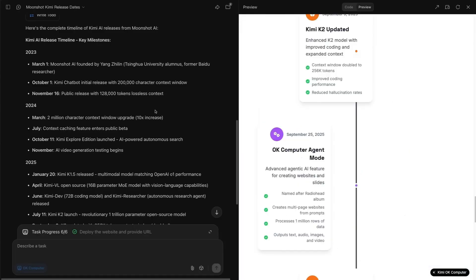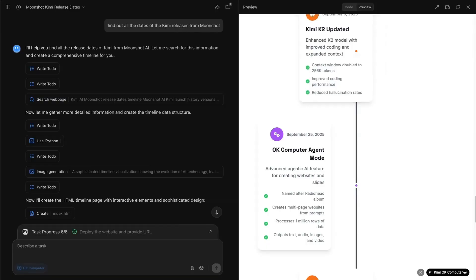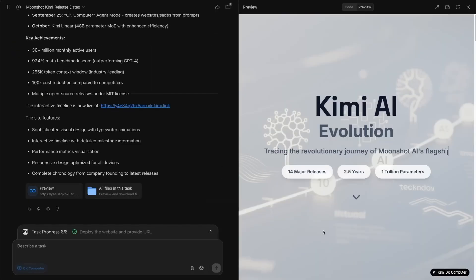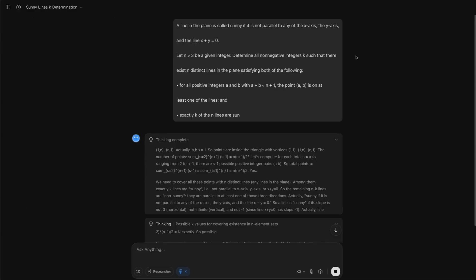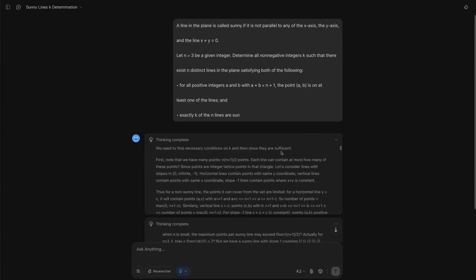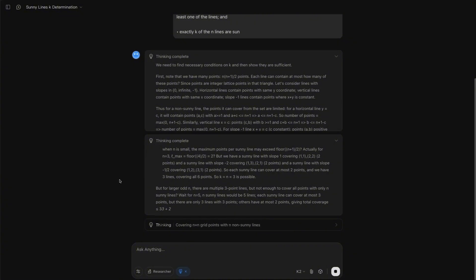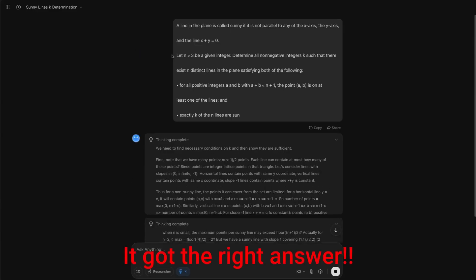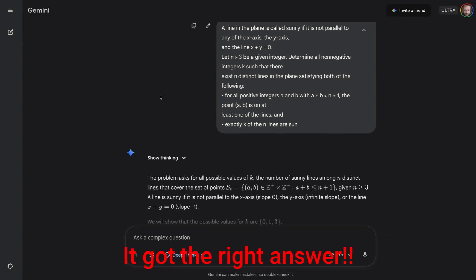But this was all created in a matter of minutes, just from the initial prompt of asking it to find out all the dates of the Kimi releases from Moonshot and telling it that I wanted it to use the Kimi OK Computer, as you can see down there. Another one that still hasn't finished running is I've given it one of the International Math Olympiad questions, and it's over 20 minutes into thinking. I've had to press continue twice for it to keep going with the task here. I will be interested to see, does this end up getting to the actual correct answer for this particular question, which the Gemini DeepThink model was able to do, but it took almost 20 minutes to actually run it and give me the result back.